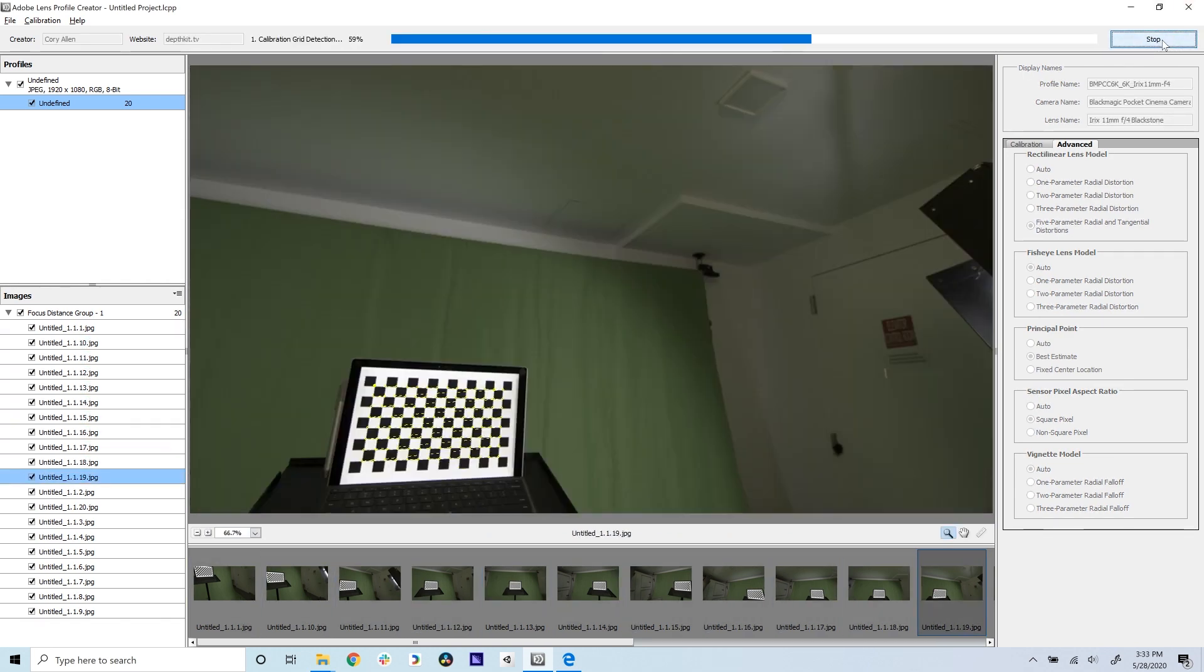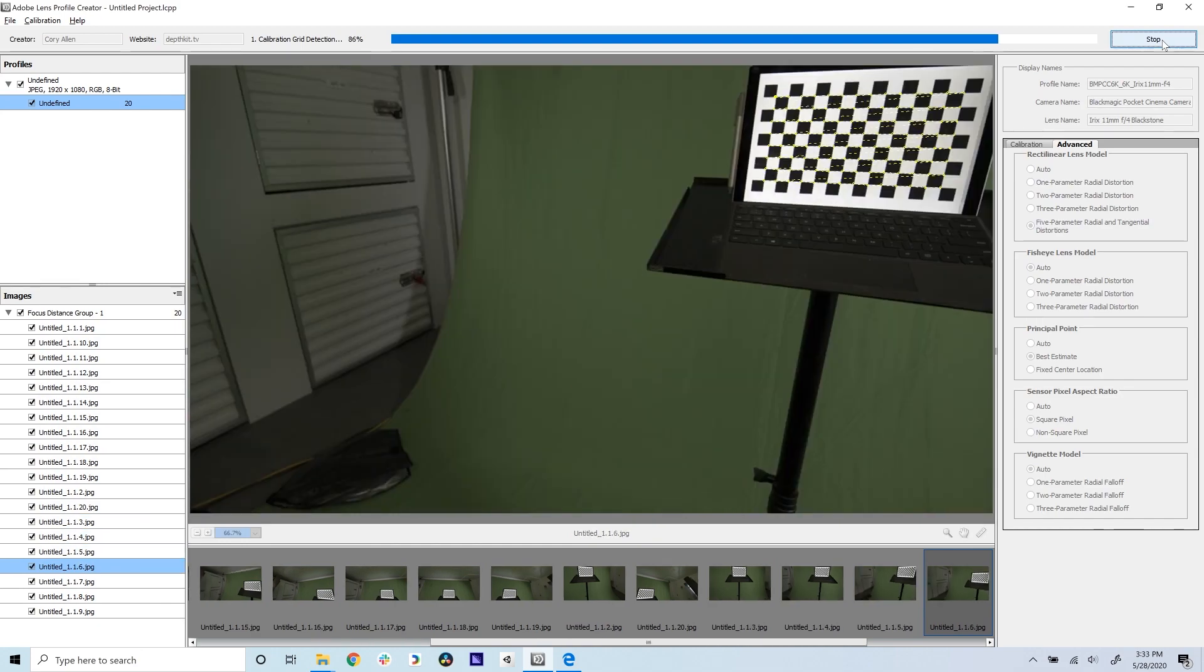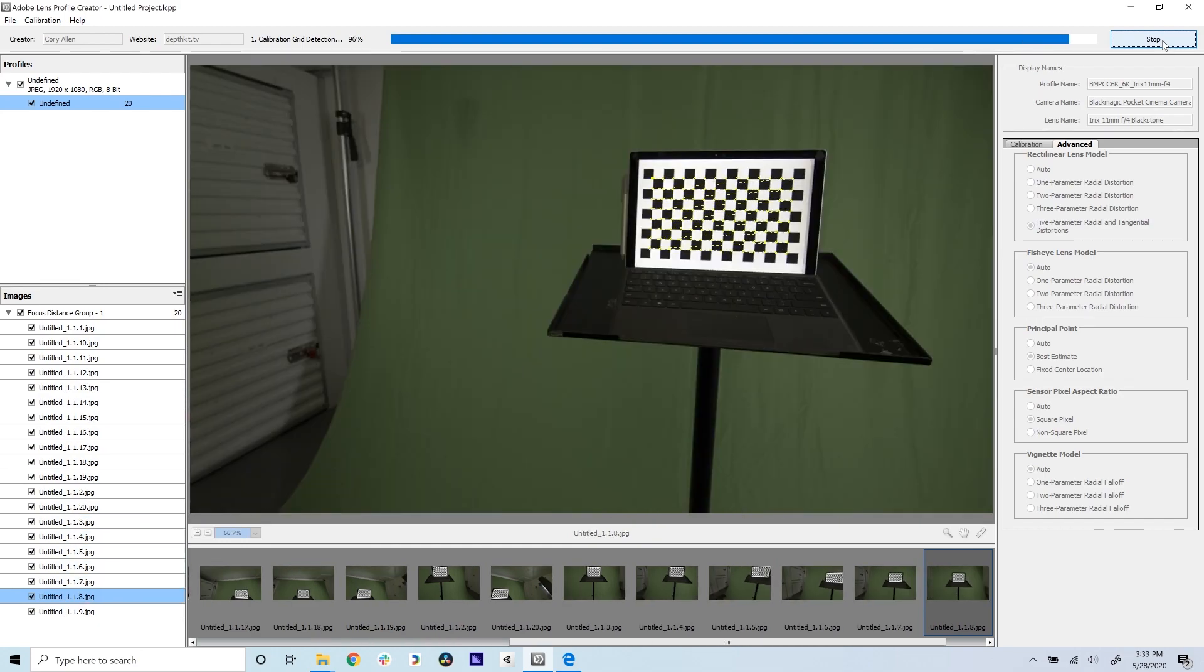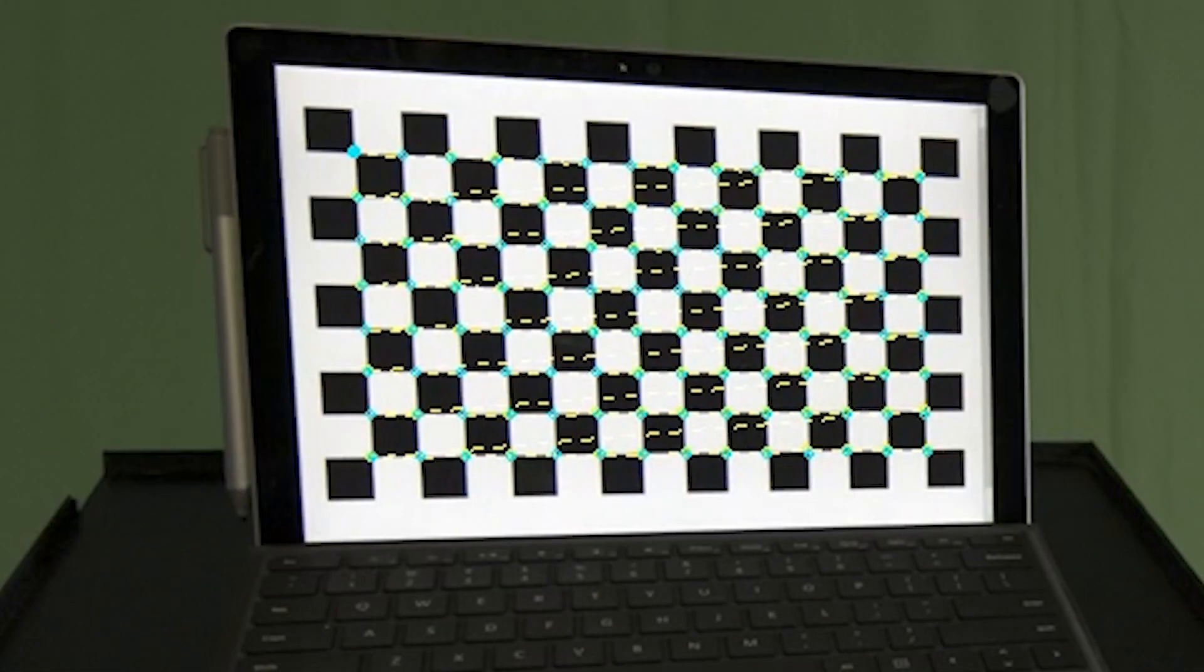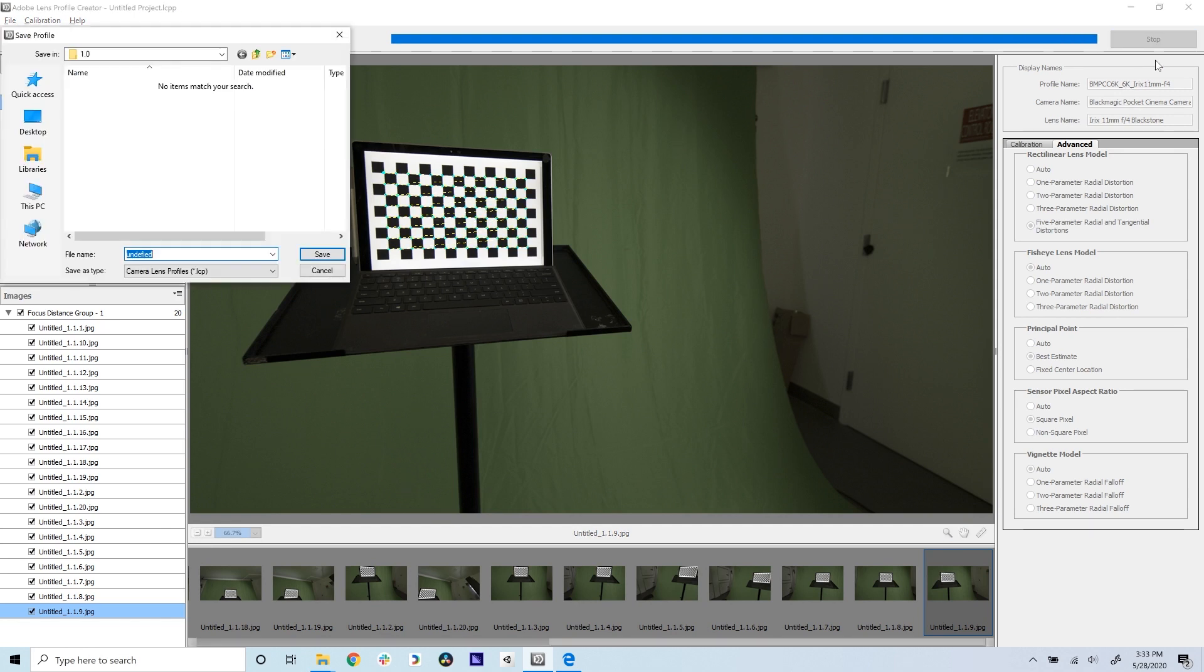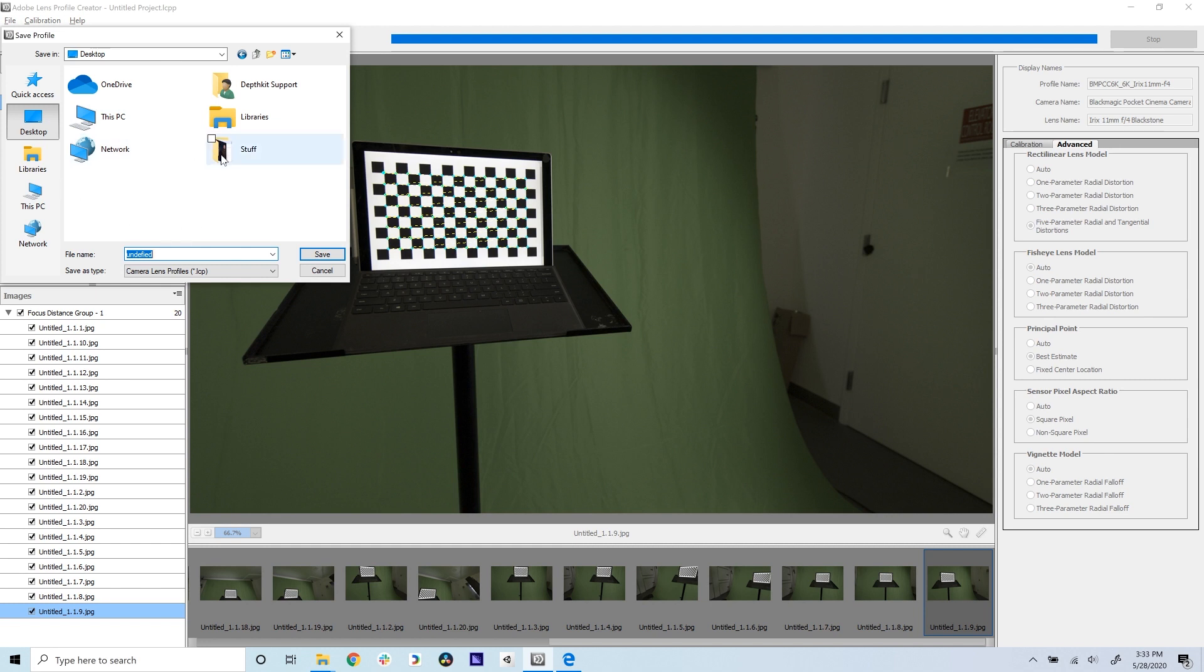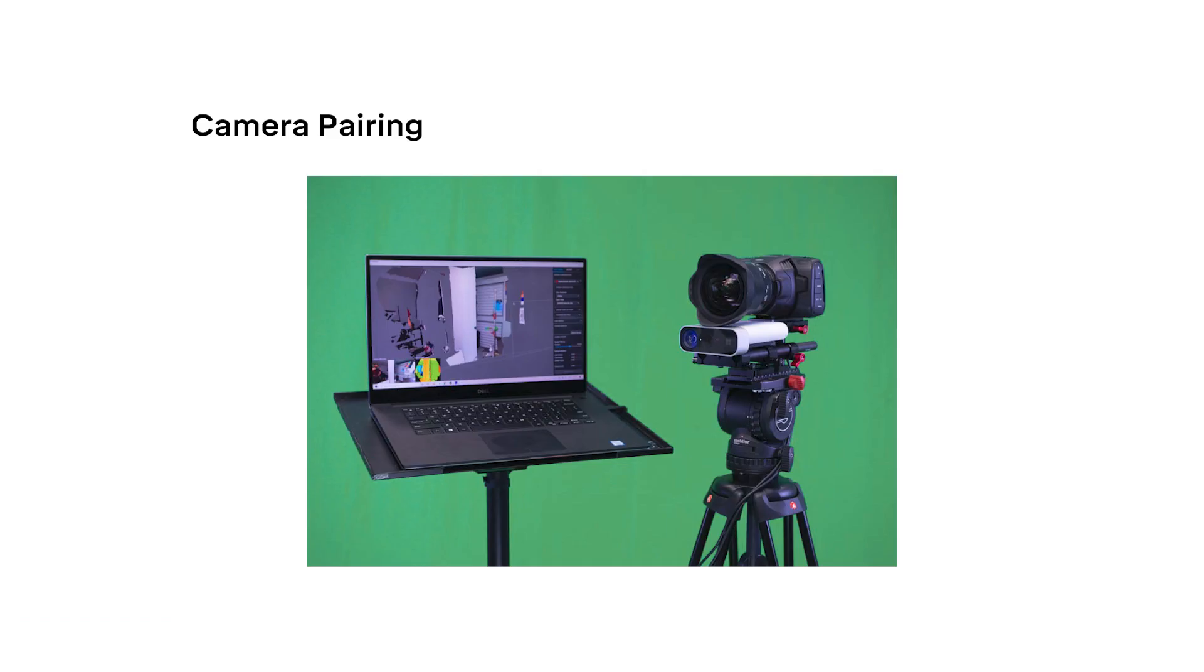Click Generate Profile and let the algorithms work their magic. This usually takes a couple of minutes. If the software detects your chart, it will highlight the cross points with a dashed yellow line. If you have issues here, don't worry. Head over to our documentation for troubleshooting steps. Save the lens correction profile as an LCP file in a handy location, and you'll have everything we need to start camera pairing in DepthKit.